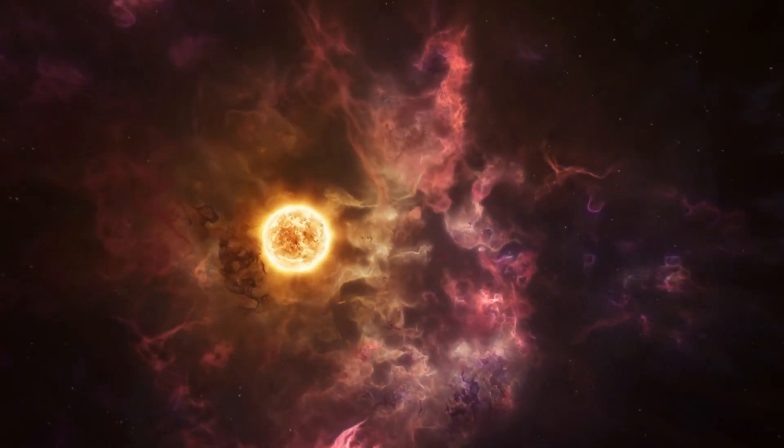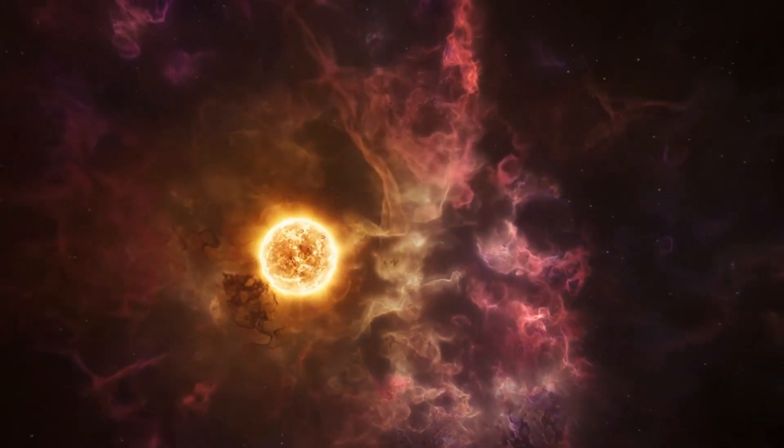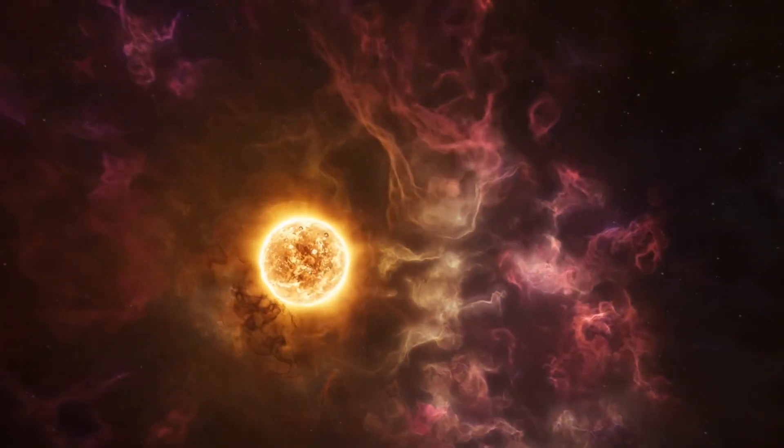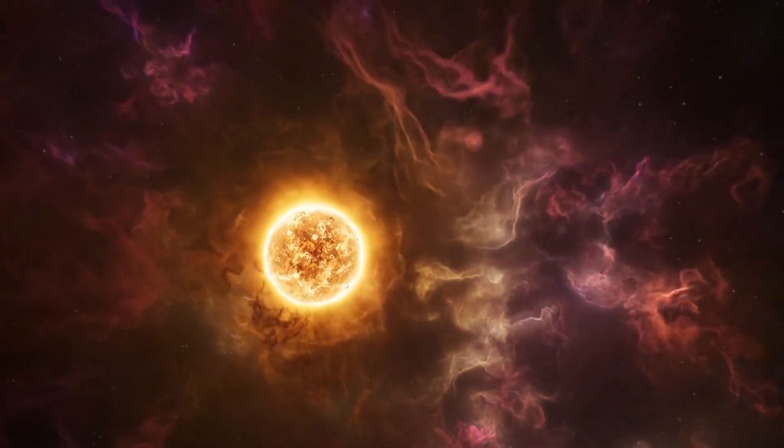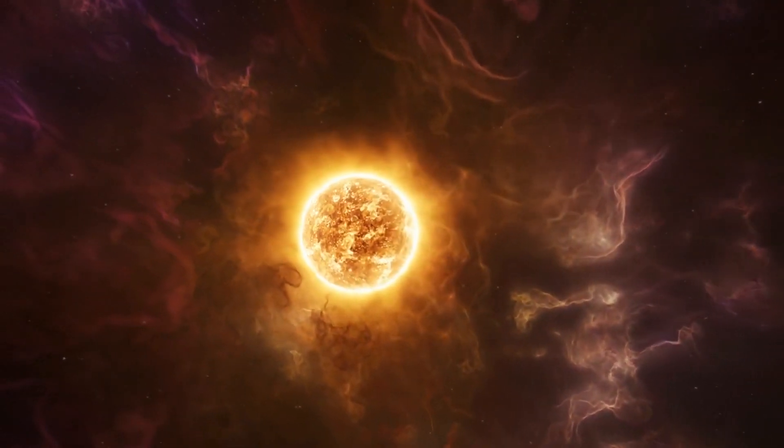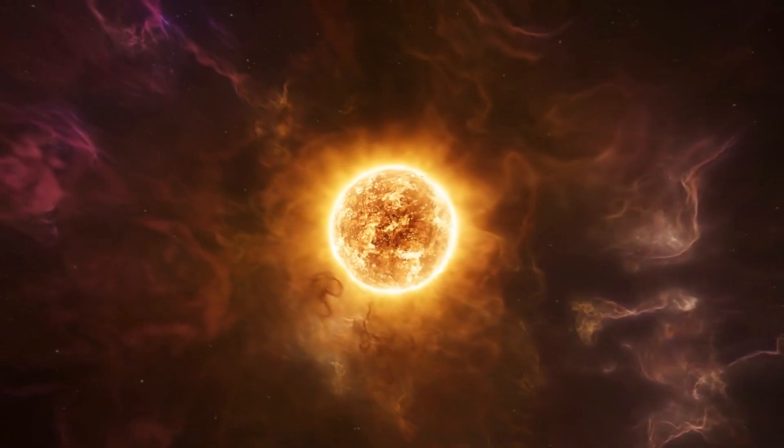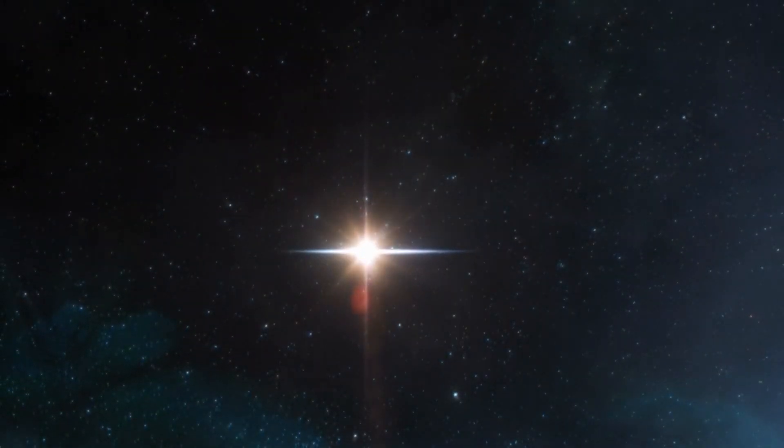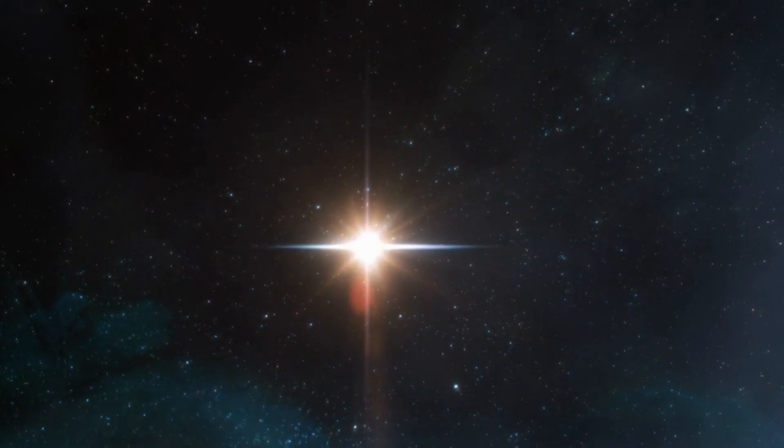This is the heart of a star's power, where simple hydrogen atoms come together to form helium, releasing an incredible amount of energy in the process. Emerging from its infancy, the star enters the main sequence phase, its prime time.